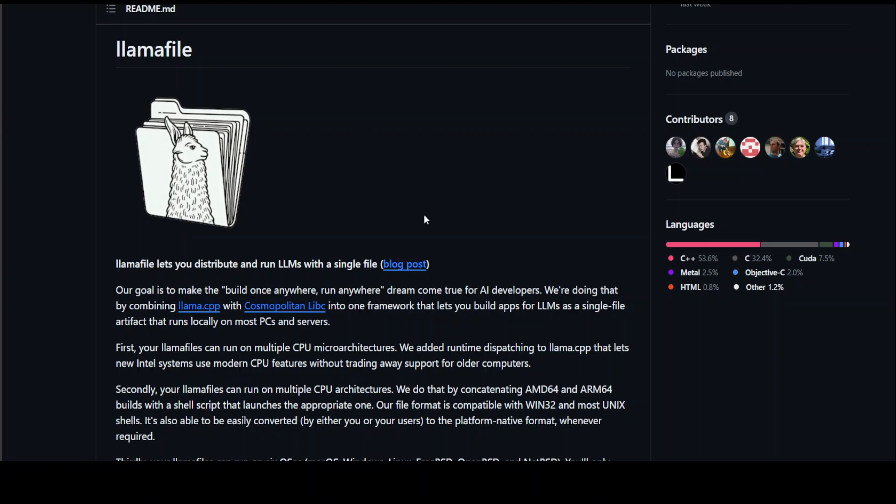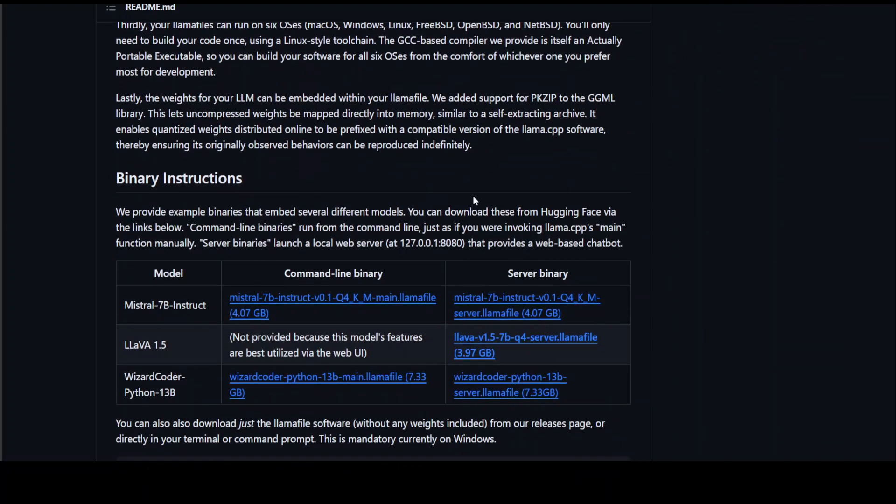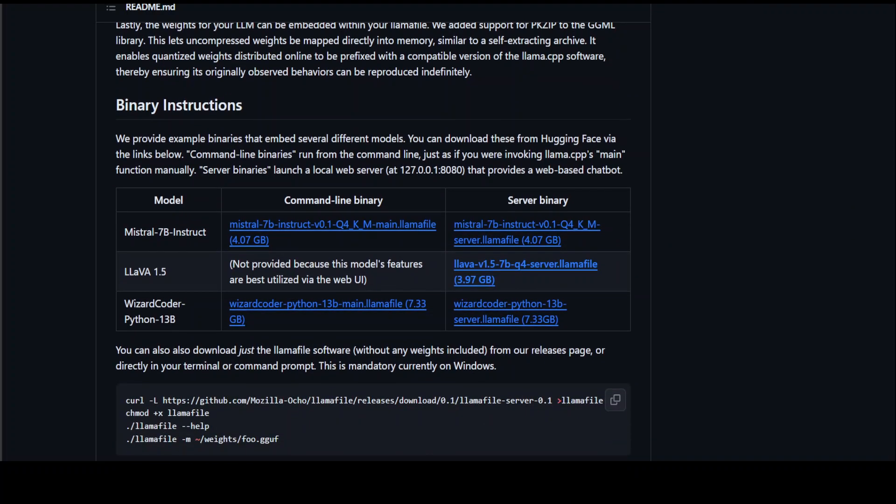Also, let me quickly show you some of the other information on this GitHub repo. You can see that they already have the GGUF or LamaFile for Mistral 7B Instruct, Llama 1.5, Wizard Coder. All you need to do is just right click it and then save link and it will save the command line binary or the server binary easily.